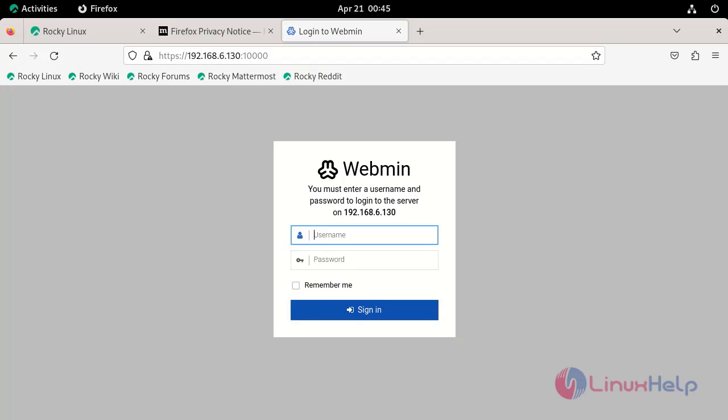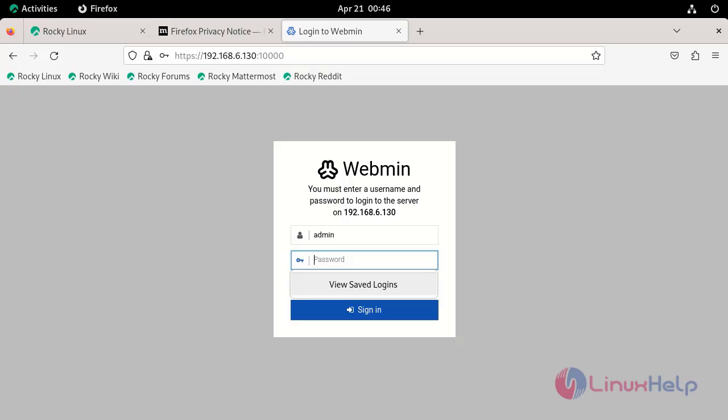This is the login page for Webmin console. Enter the credentials username and password which was created during installation then click sign in.